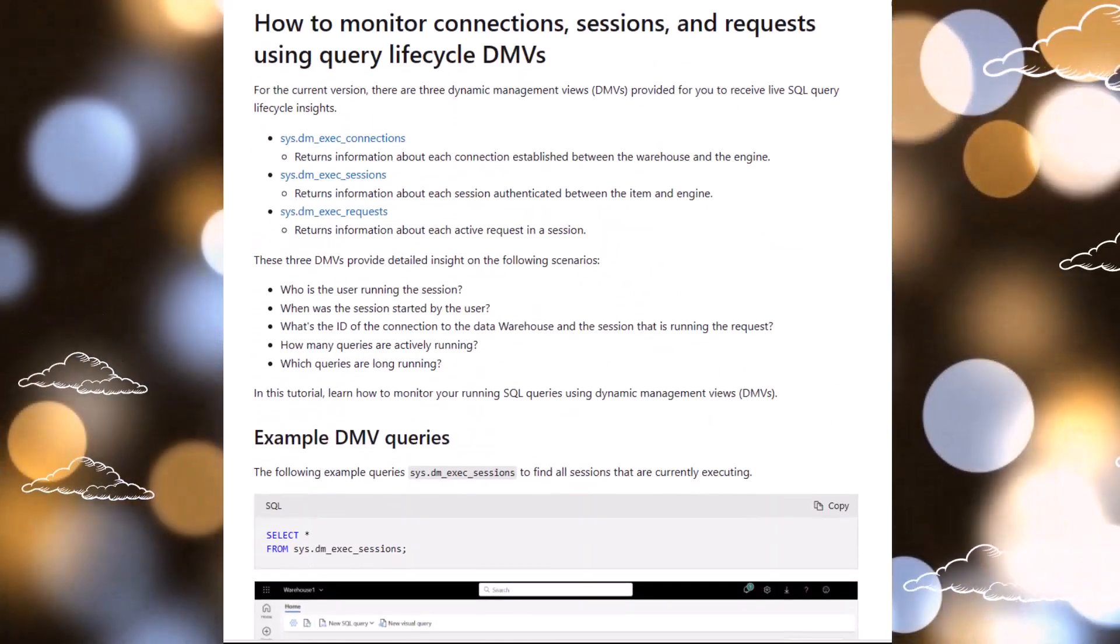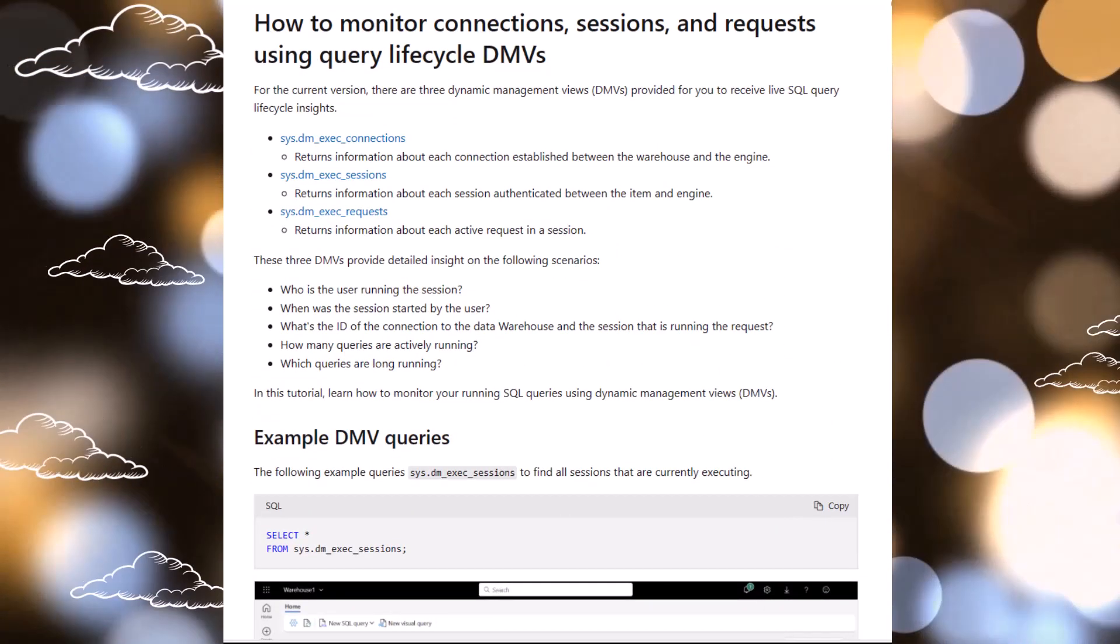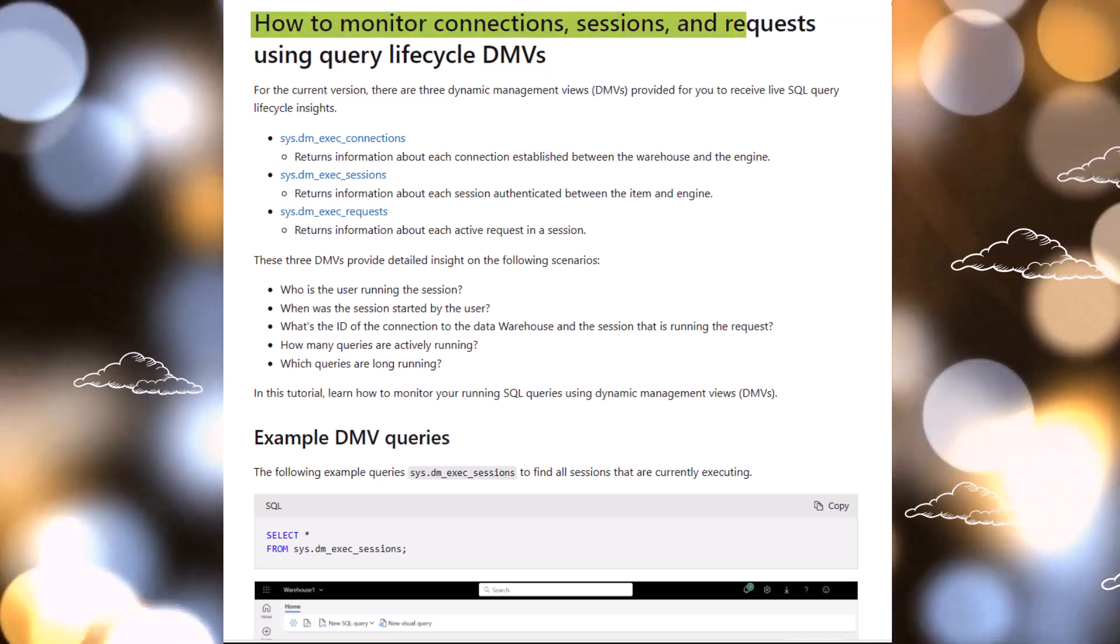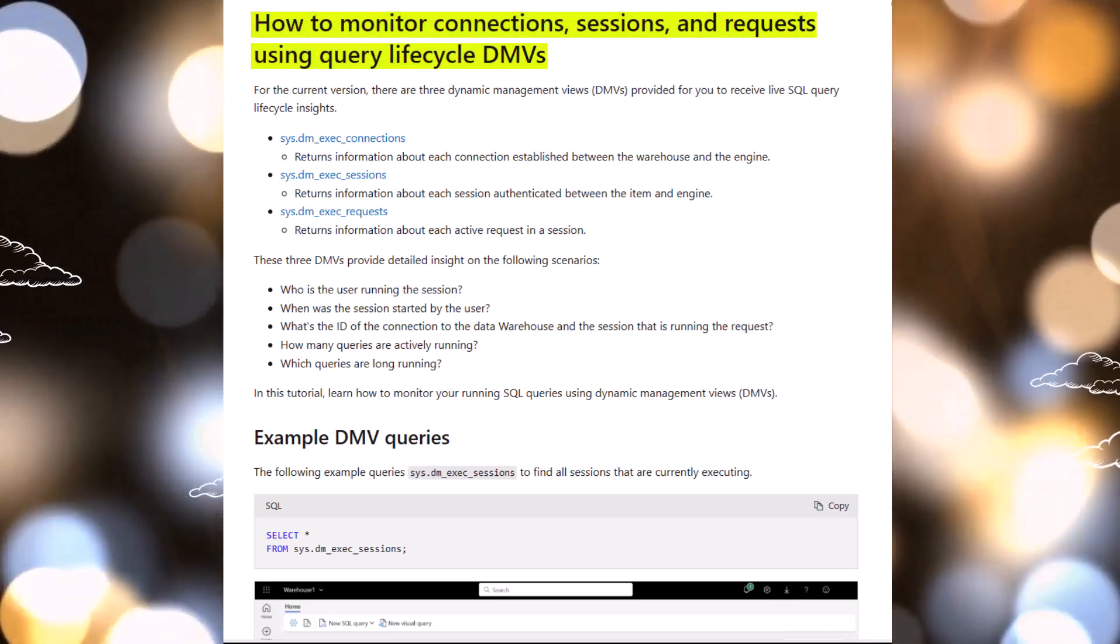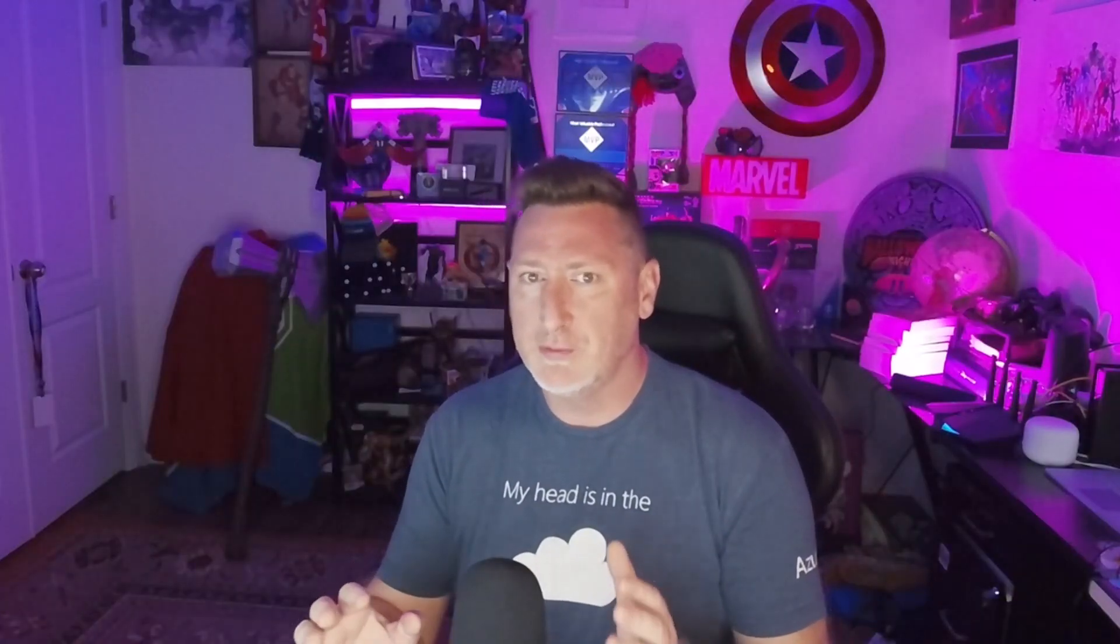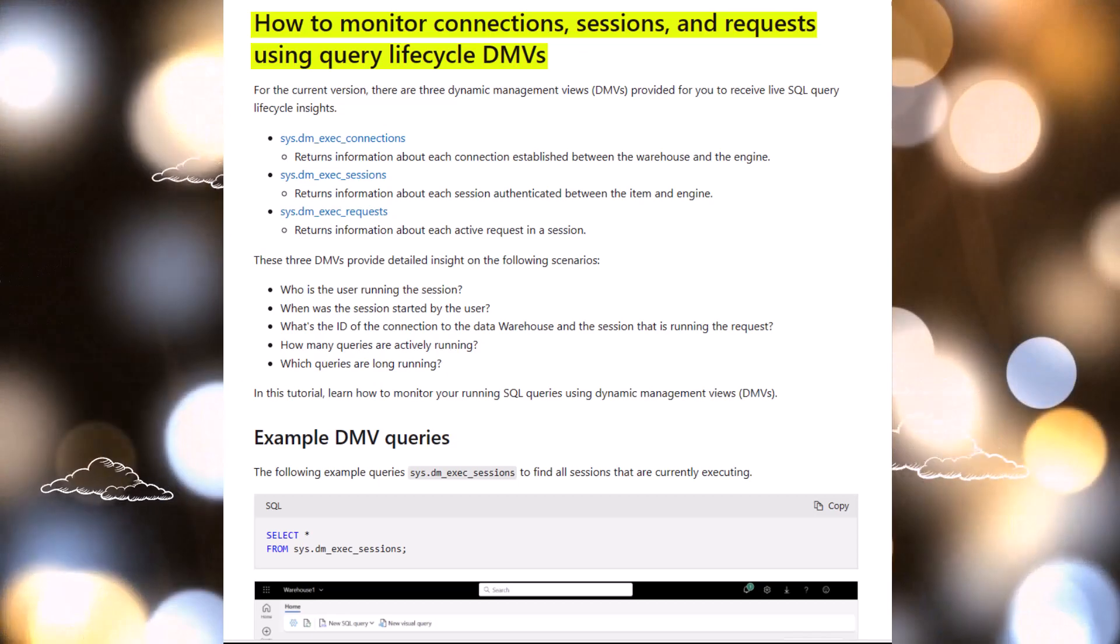Scrolled down a little bit, and I started looking at what we've got to deal with. And under How to Monitor Connections, Sessions, and Requests Using Query Lifecycle DMVs, what I found was that we had some DMVs used a lot in SQL Server.